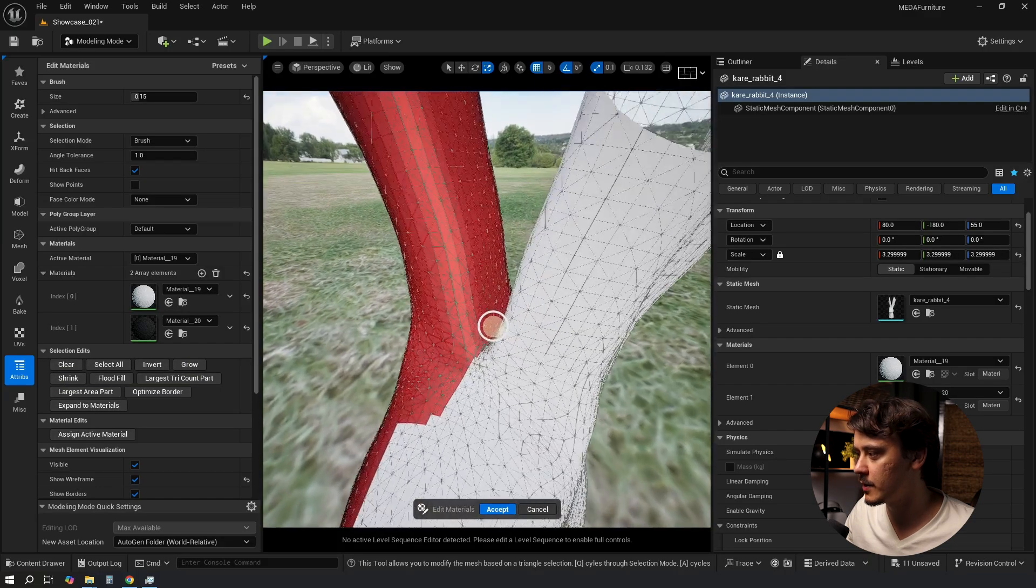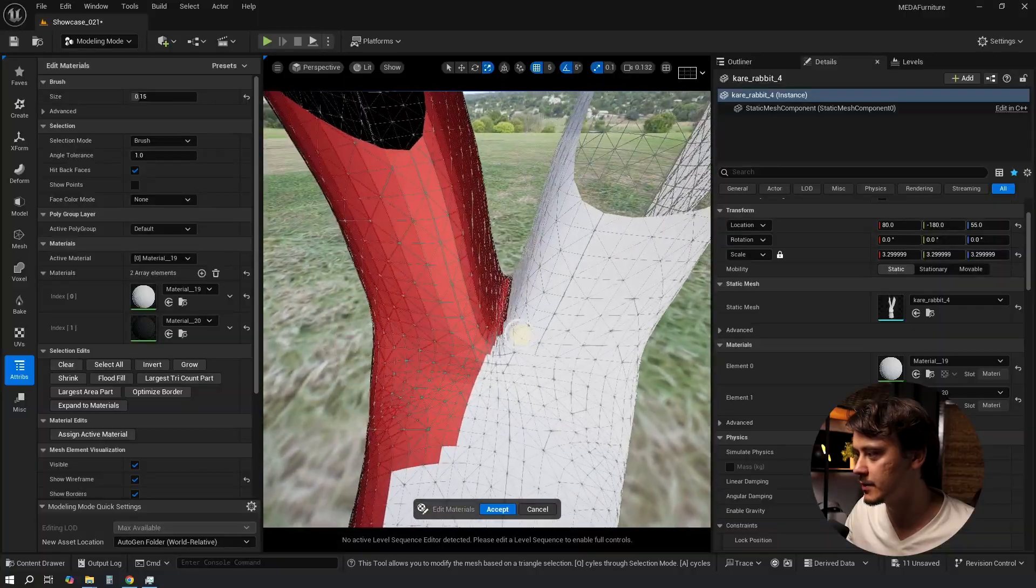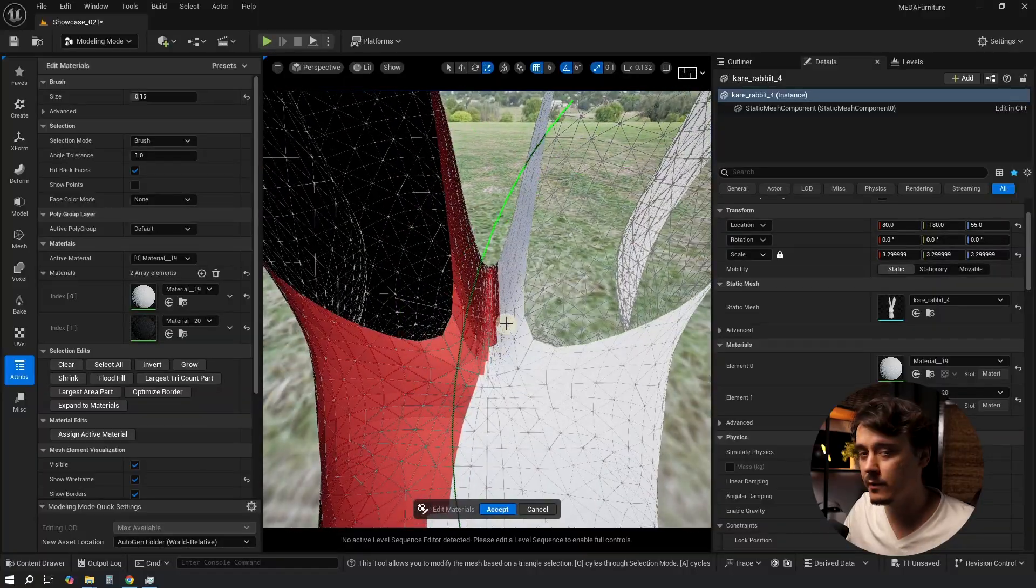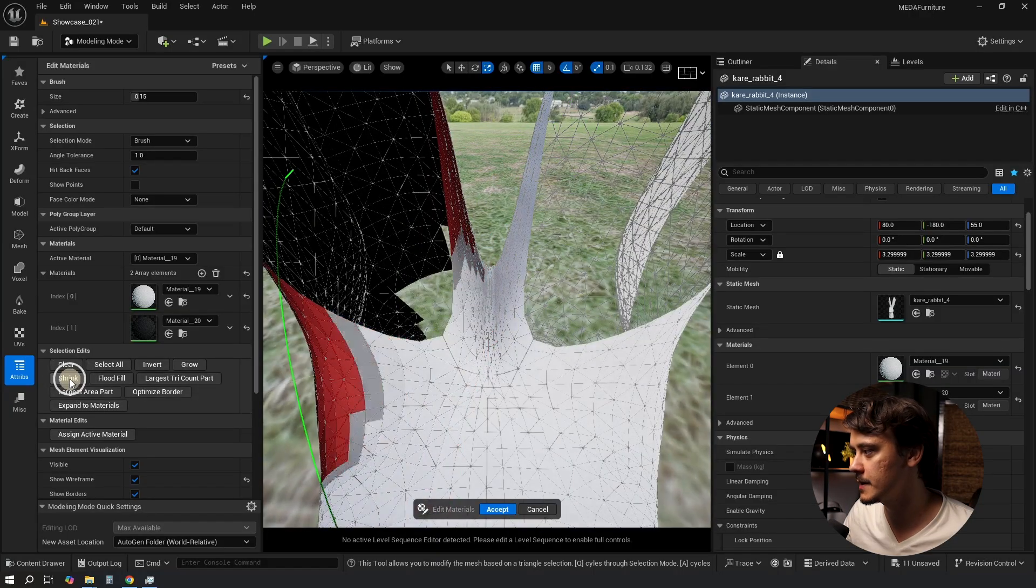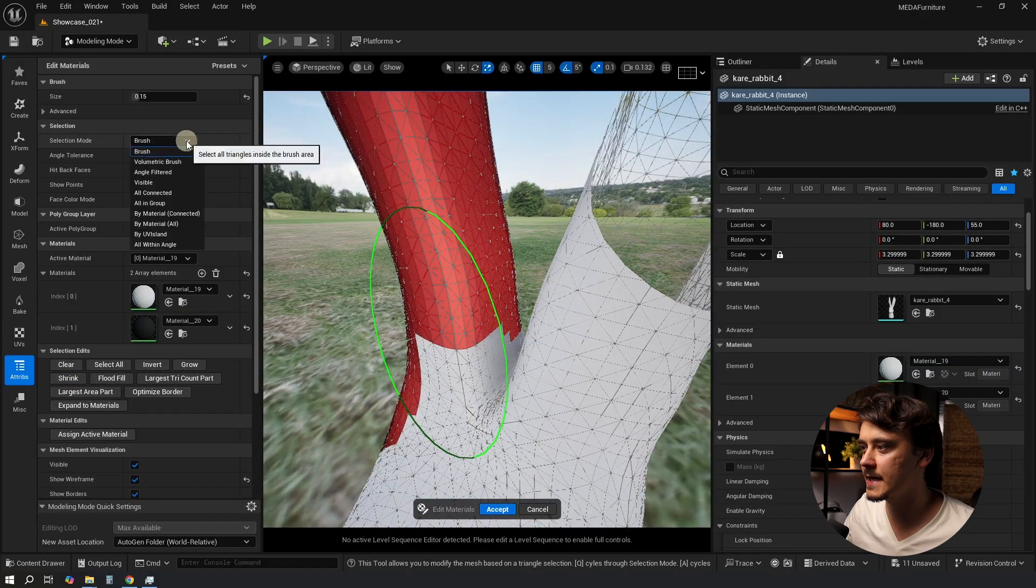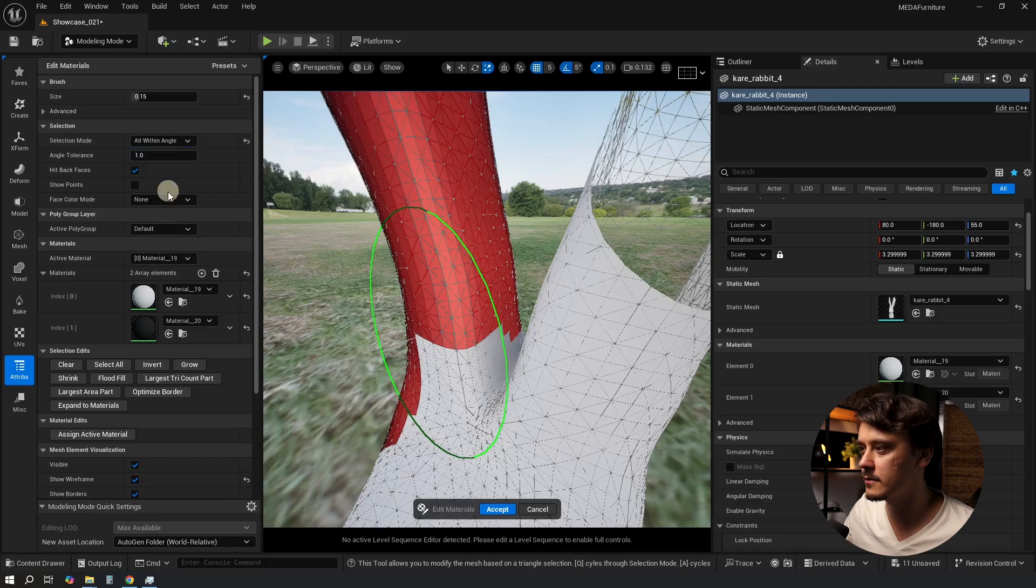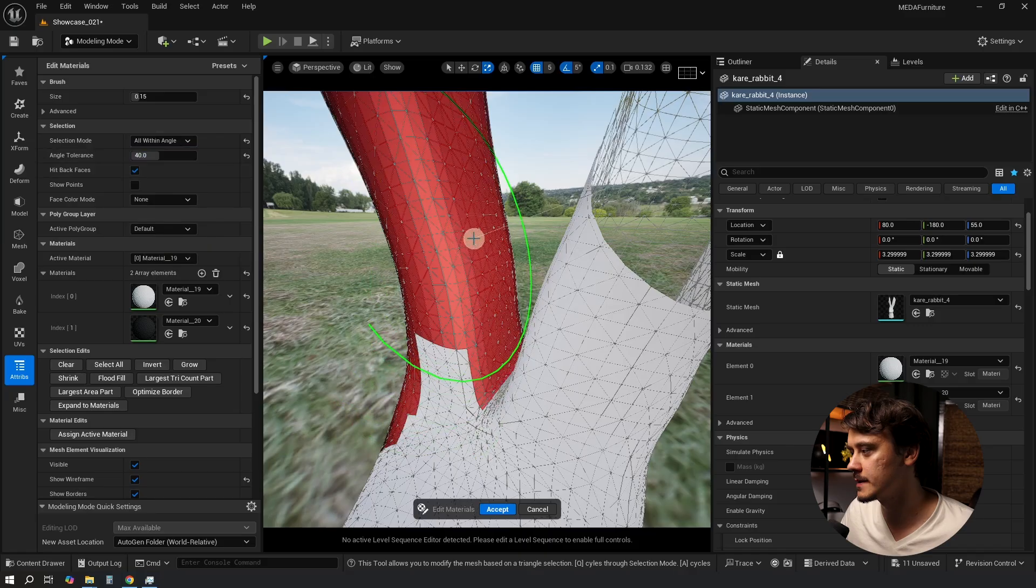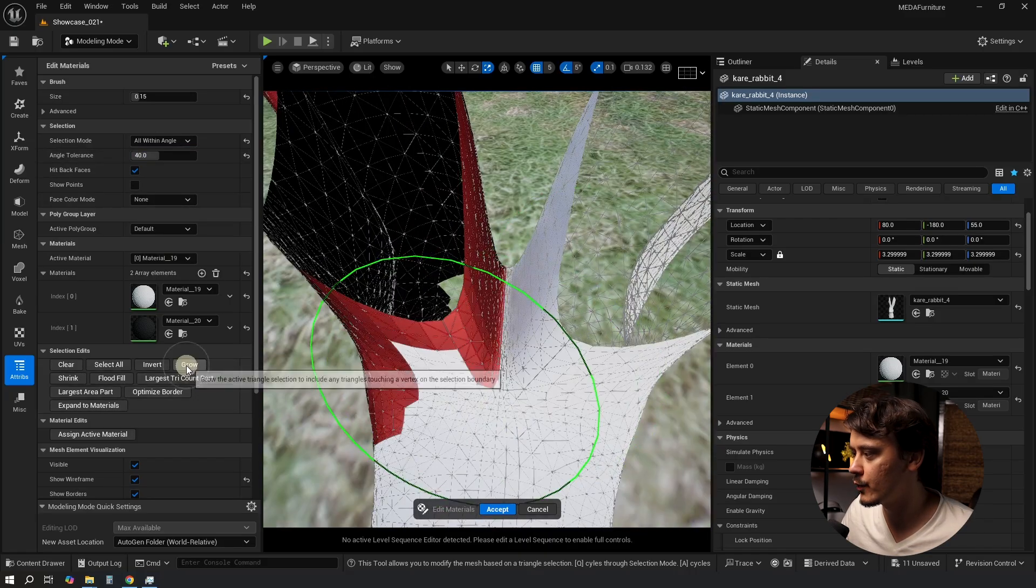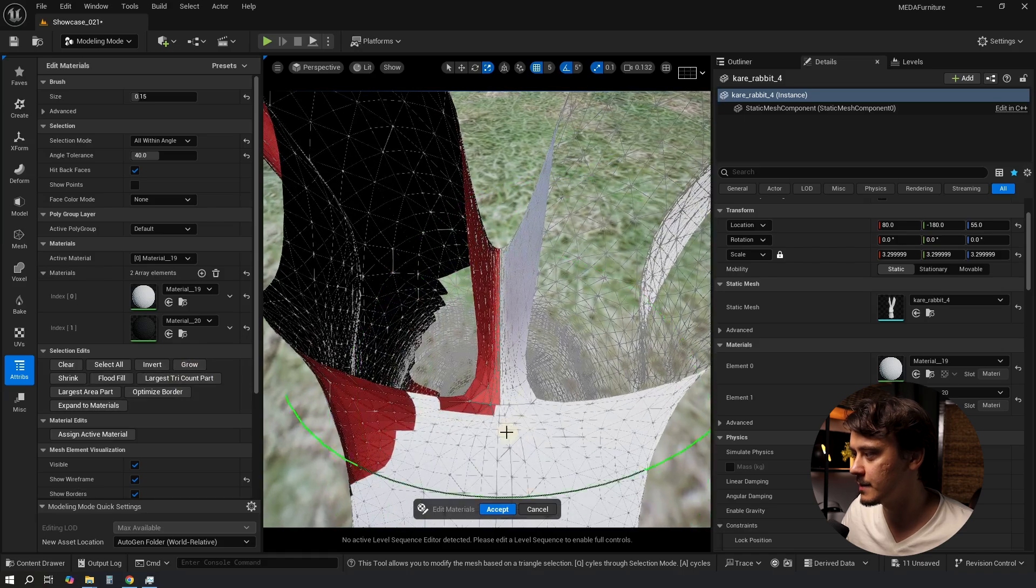Let's begin with the hardest part, with this section between the ears. It's quite hard to work in here with a brush so I'll use a trick instead. First I'll shrink it back a little bit around here. Then switch to the selection mode to All Within Angle. Set the angle to something like 40 degrees and click in here once. What I'm after is just having a straight line. Now I can click Grow twice and I'm exactly in the middle.